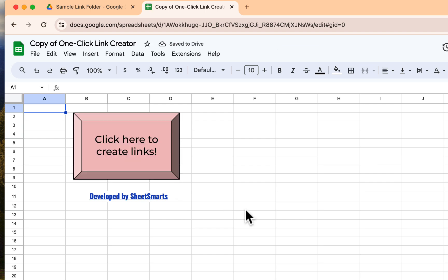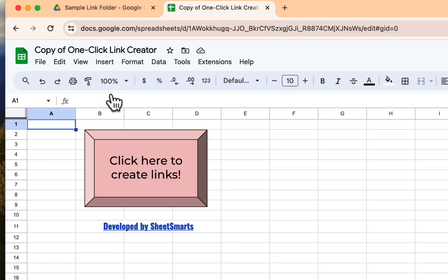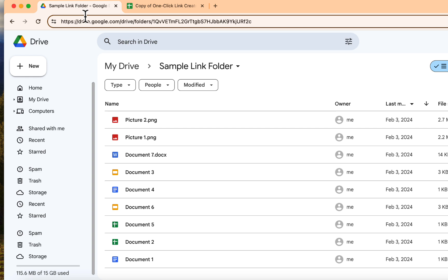Great, now the template is now open. Okay, what we will be doing is to create links for all these files in this Google Drive folder.